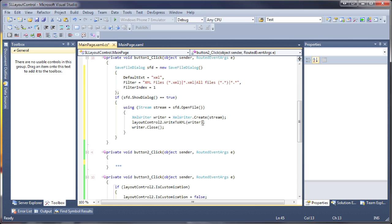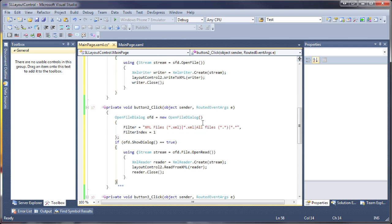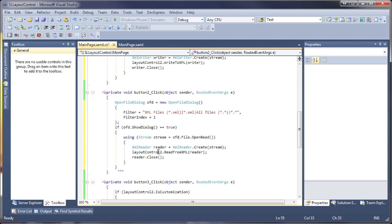The second button will contain code to browse for an existing saved layout and load it into the second layout control. And I'm done.